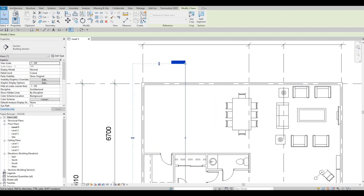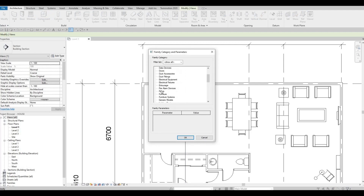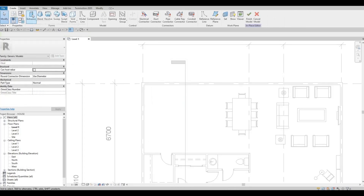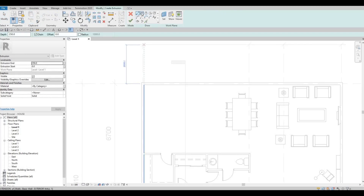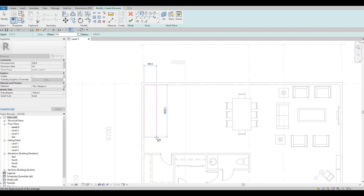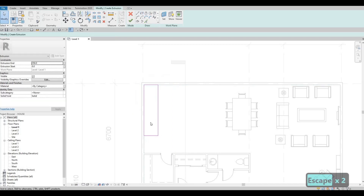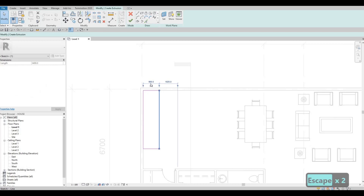So now let's stay here and later on we're going to change our views. I'm adding this now so it will be ready for later. I'm going to go to Architecture — this will be modeled in place — choose Generic Model, press OK, and we're going to add an extrusion. I'll choose rectangle, then add around 900 from this wall, leaving some space for the fridge. So 900 is our depth.